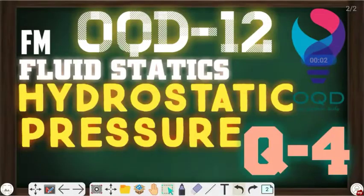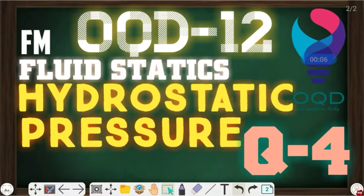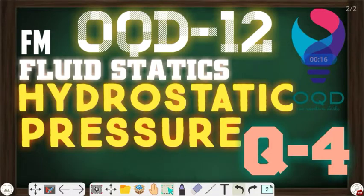Hello guys, welcome to OQD — One Question Daily. This is OQD number 12. Currently we are dealing with hydrostatic pressure, and this is question number 4 on OQD. Before we start, just hit the subscribe button and press the bell icon to never miss any update. Let's get started.